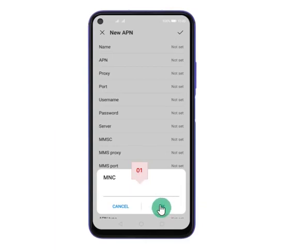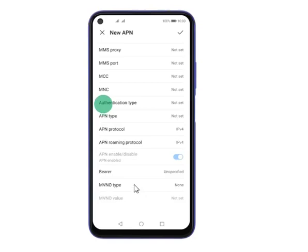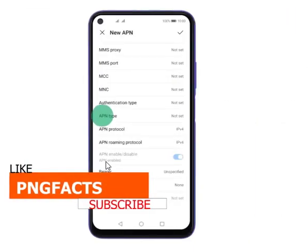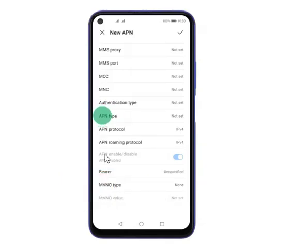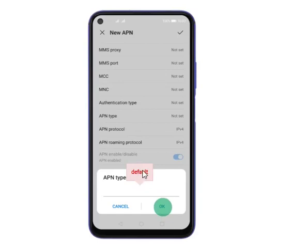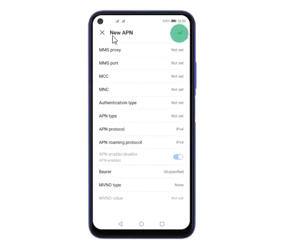Step 15: Select and press Authentication Type. Step 16: Under Authentication Type, press PAP. Step 17: Press APN Type. Step 18: Type in 'default' and press OK. Step 19: Now save your data connection by clicking the tick symbol or the save icon to confirm your settings.